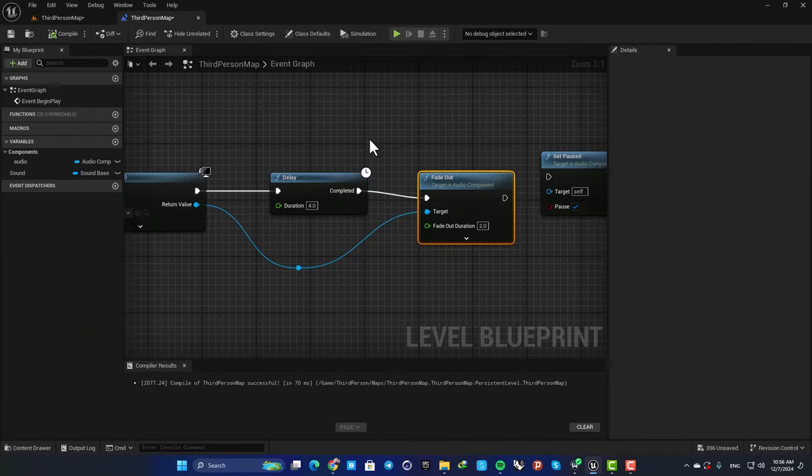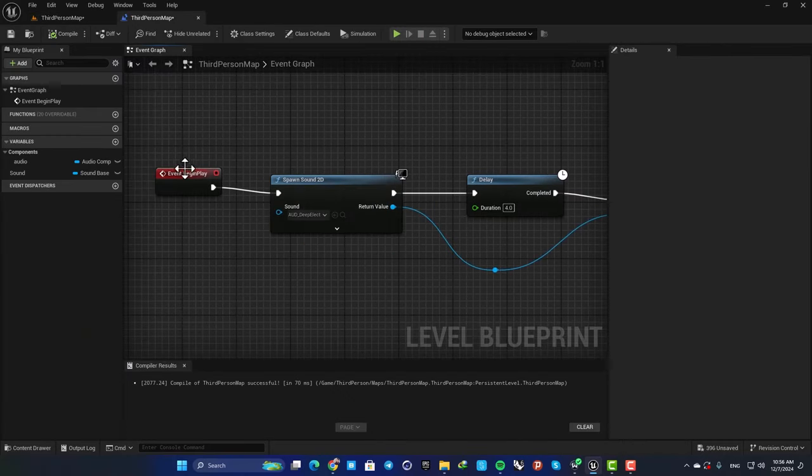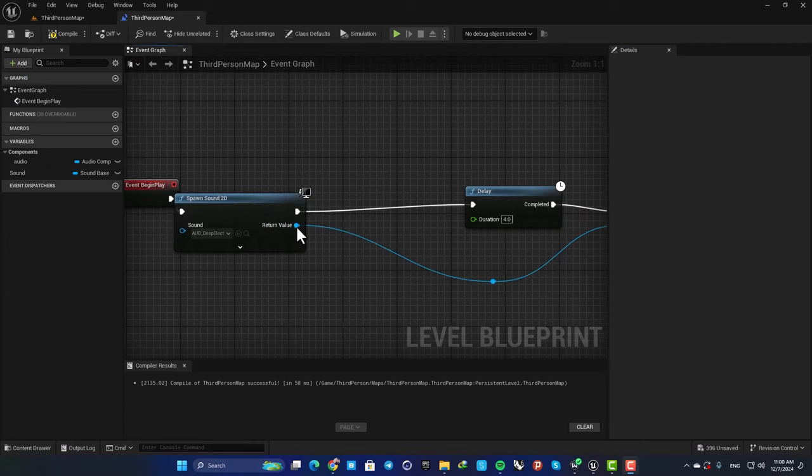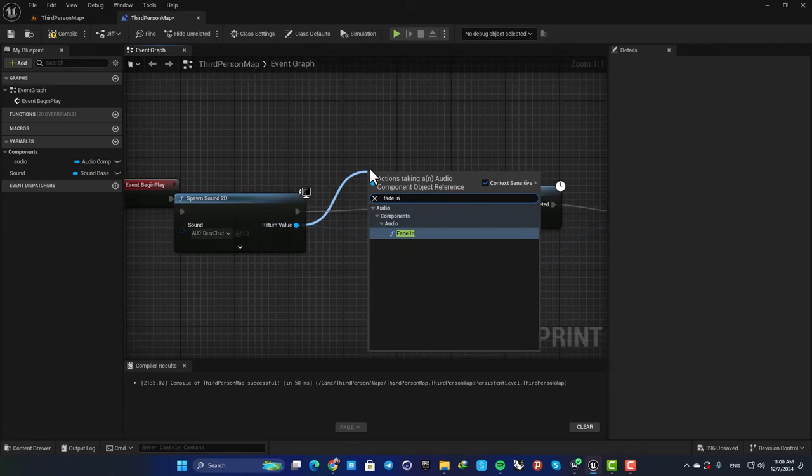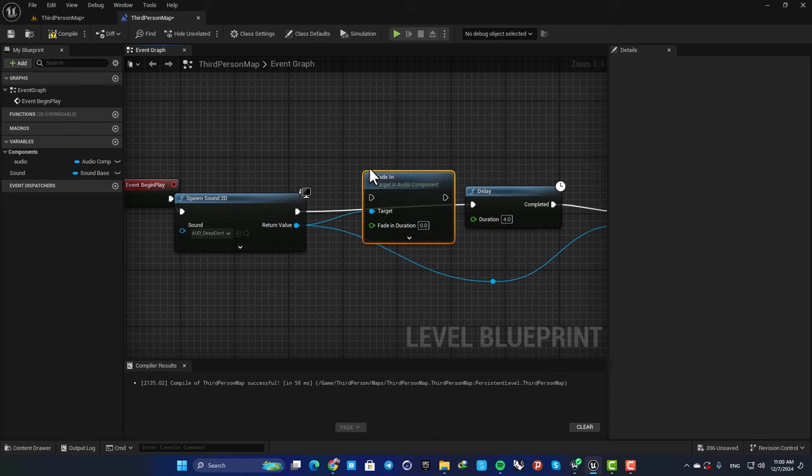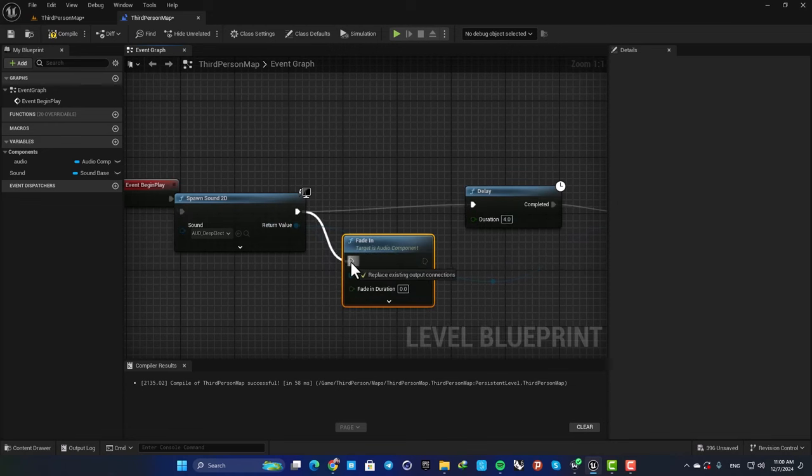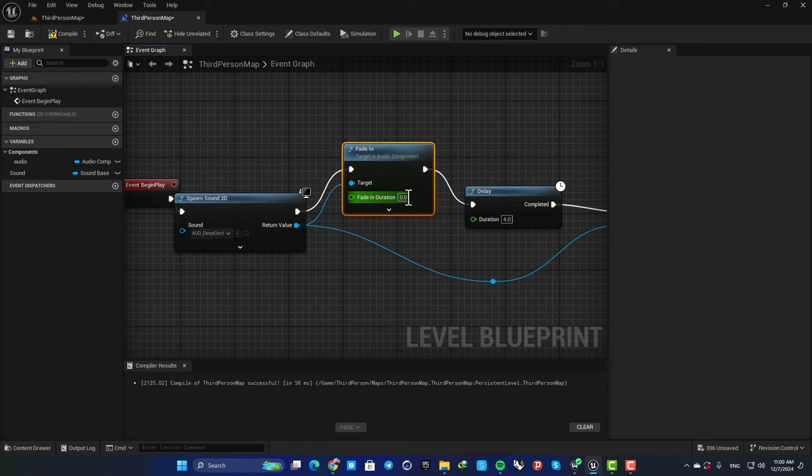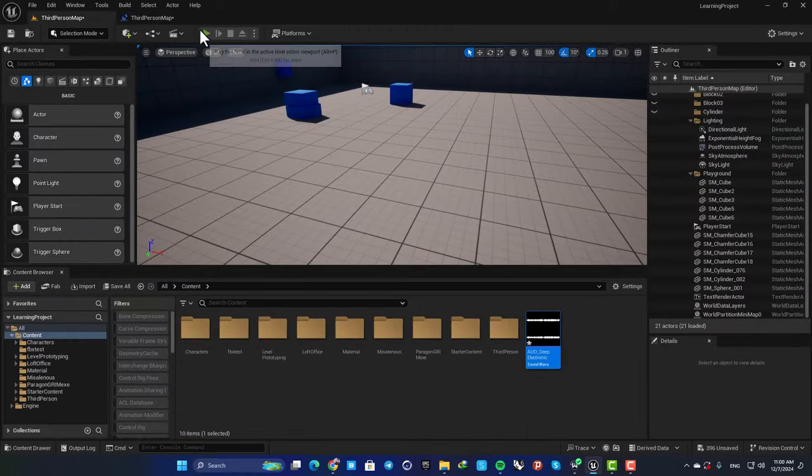Yeah, we can also add a fade in effect as well. So for example, here drag off a wire from this return value, search for Fade In, and plug it in. Let's set it on two and play the level.